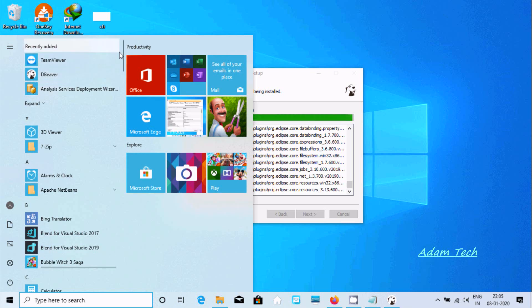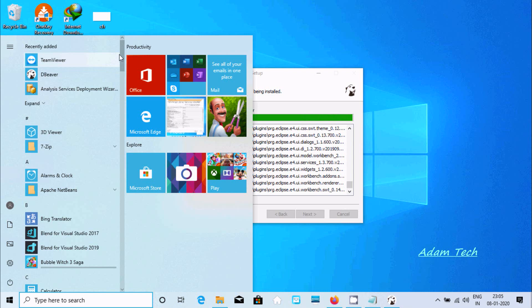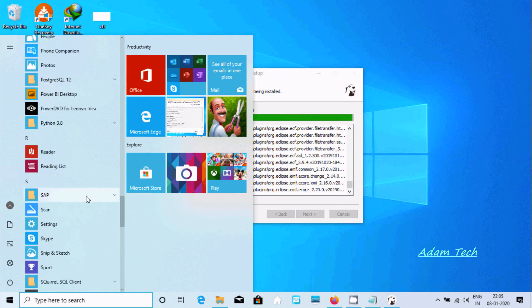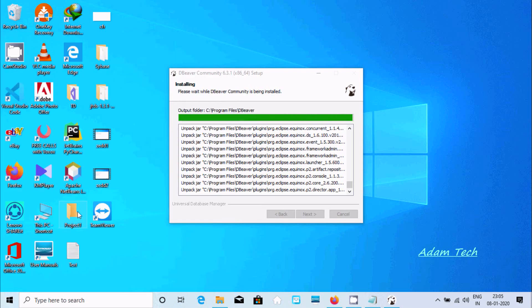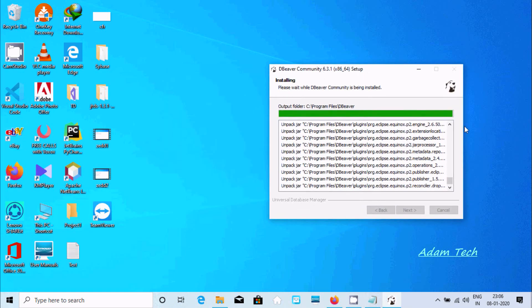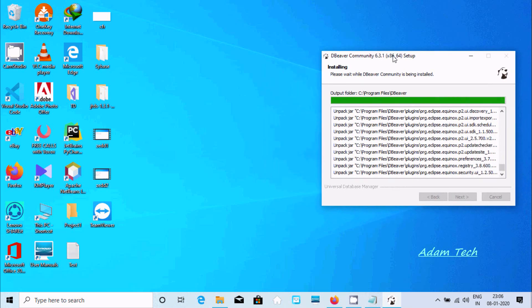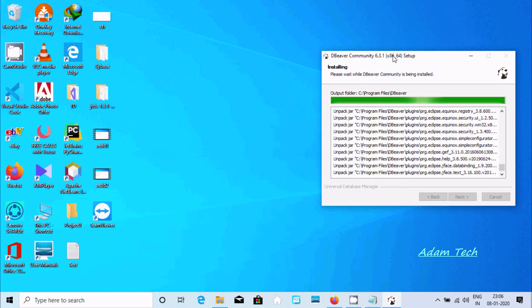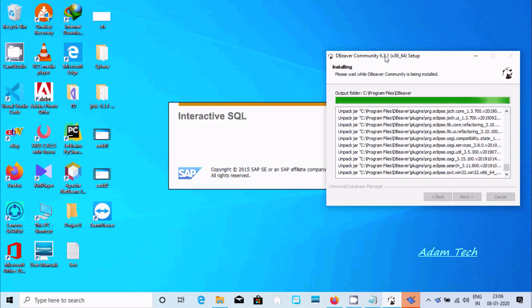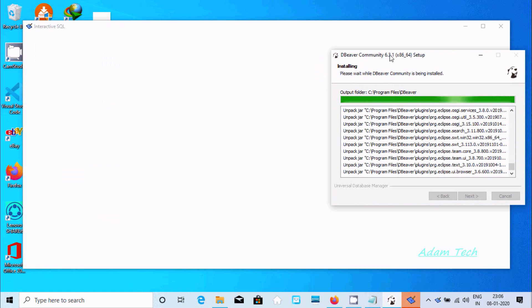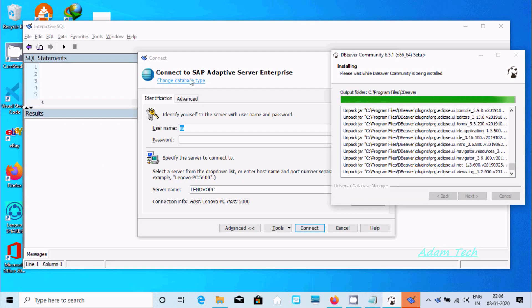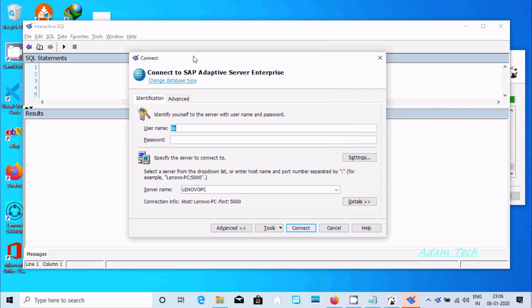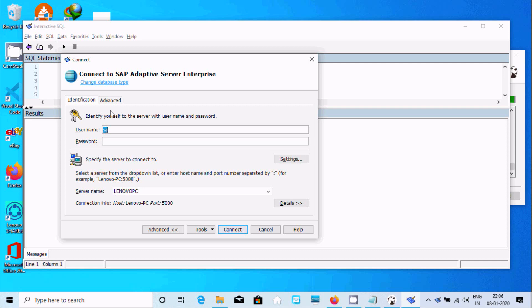Let's find SAP. Now let's click Interactive SQL. So I did connect to SAP Adaptive Server.